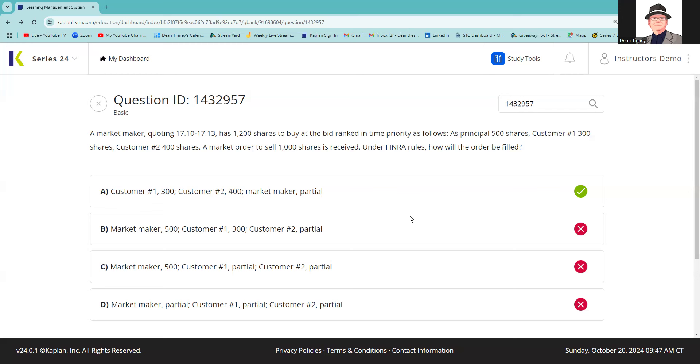This isn't about limit order protection in terms of me executing as a principal where I've told people that if it's just me and a customer, best practice would be to fill the customer first, but my minimum obligation would be whatever I do for me to do for the customer. That is not this situation.